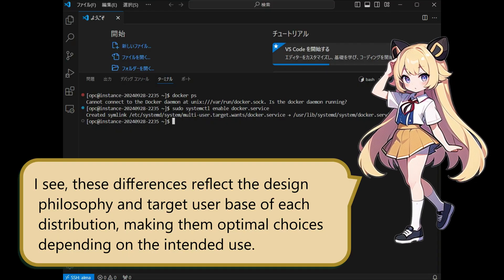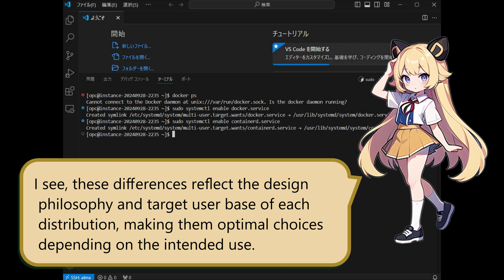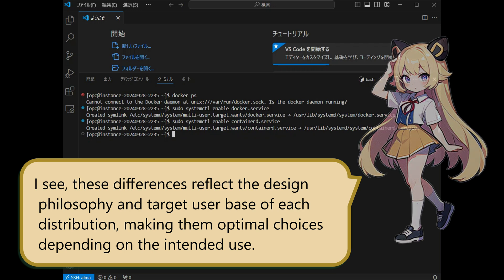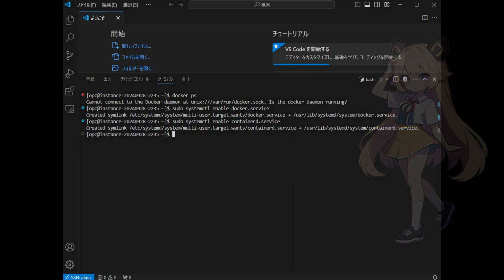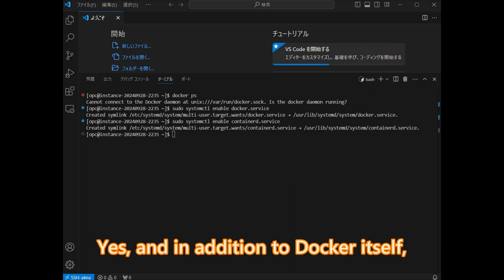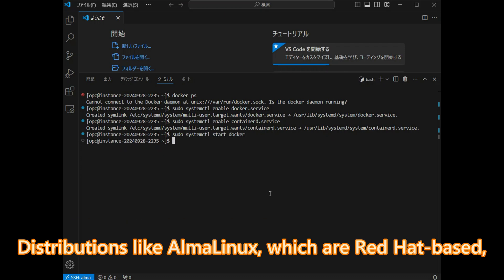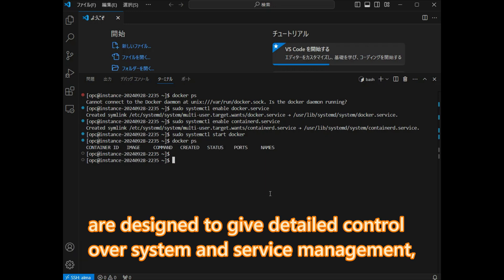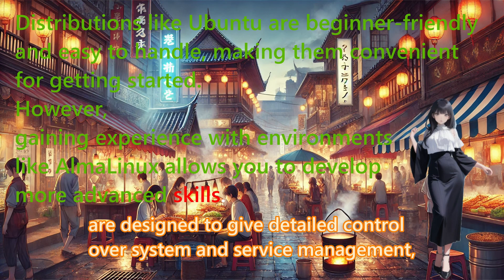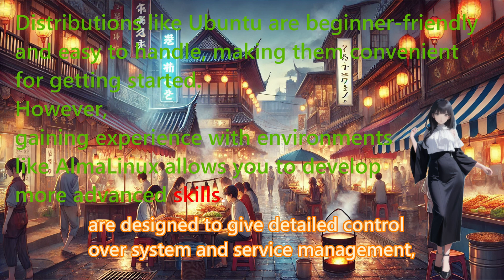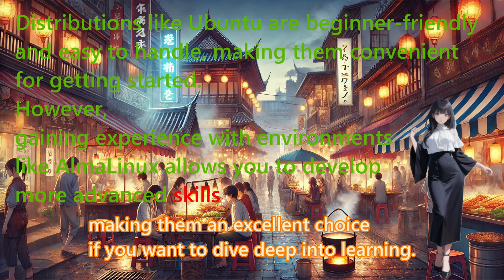I see, these differences reflect the design philosophy and target user base of each distribution, making them optimal choices depending on the intended use. Yes, and in addition to Docker itself, you also need to ensure that the container services are set to start automatically. Distributions like AlmaLinux, which are Red Hat-based, are designed to give detailed control over system service management, making them an excellent choice if you want to dive deep into learning.